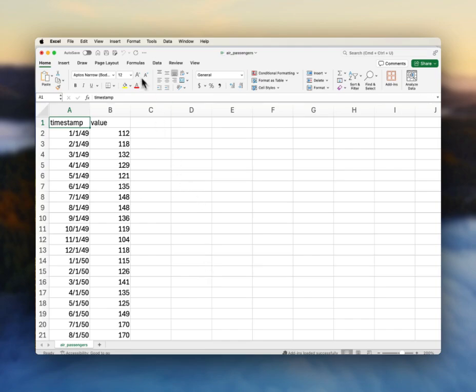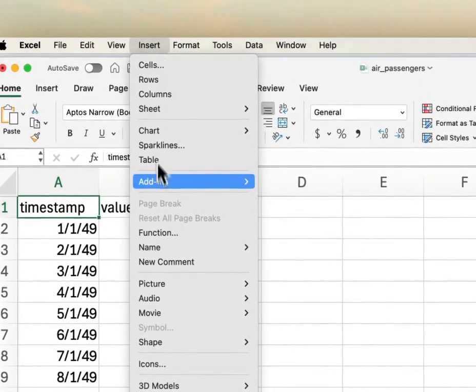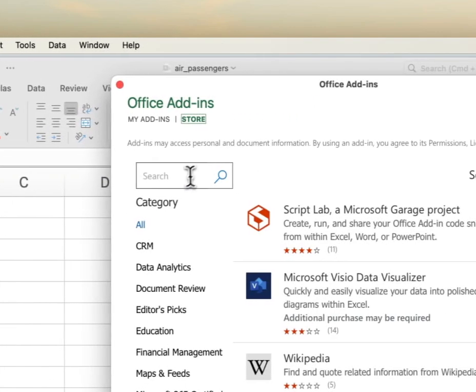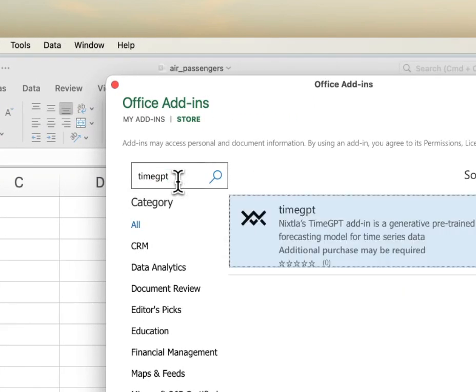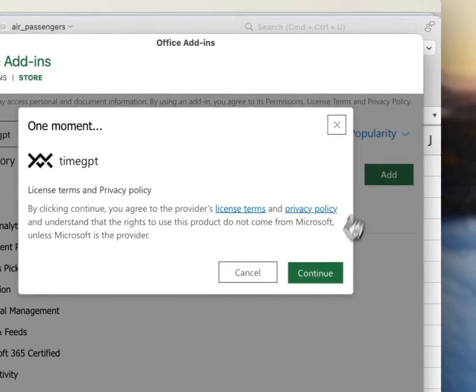I'm on a Mac, so I can go to Insert, Add-ins, Get Add-ins. I am going to search for TimeGPT. Click Add.